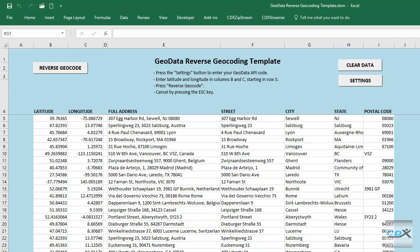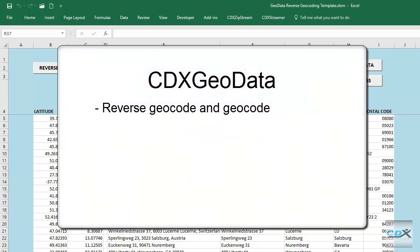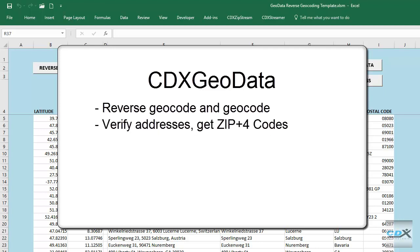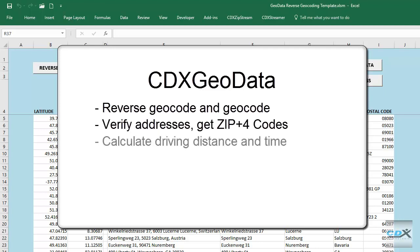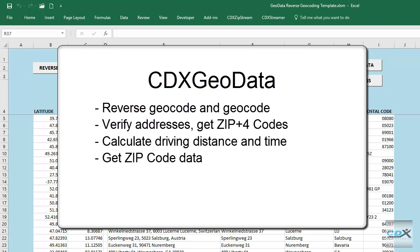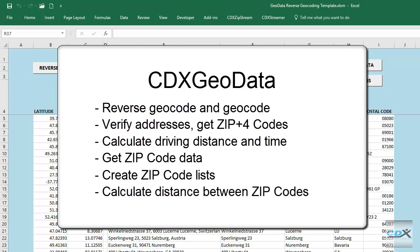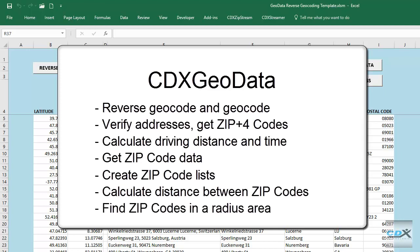CDX GeoData can be used to reverse geocode, as we just demonstrated, as well as geocode a list of addresses, verify addresses and get ZIP+4 codes, calculate driving distance and time, get zip code data such as city, state, county, latitude, longitude, and demographics, create zip code lists by city, county, and state, calculate distance between zip codes, and find zip codes in a radius area.